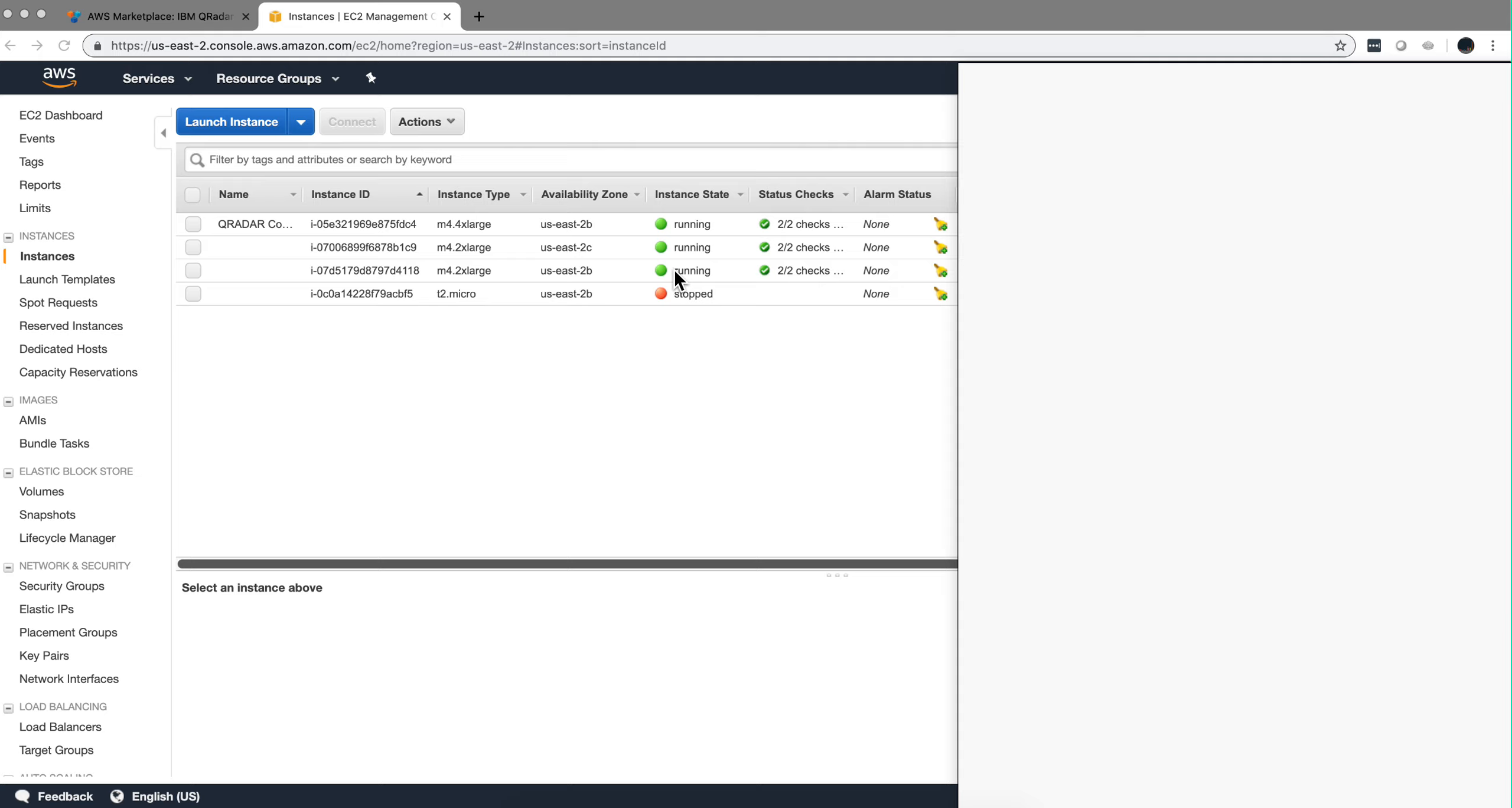So now that this is ready, I'm going to go down here and I'm going to grab the private key that is on the same subnet as my QRadar console.